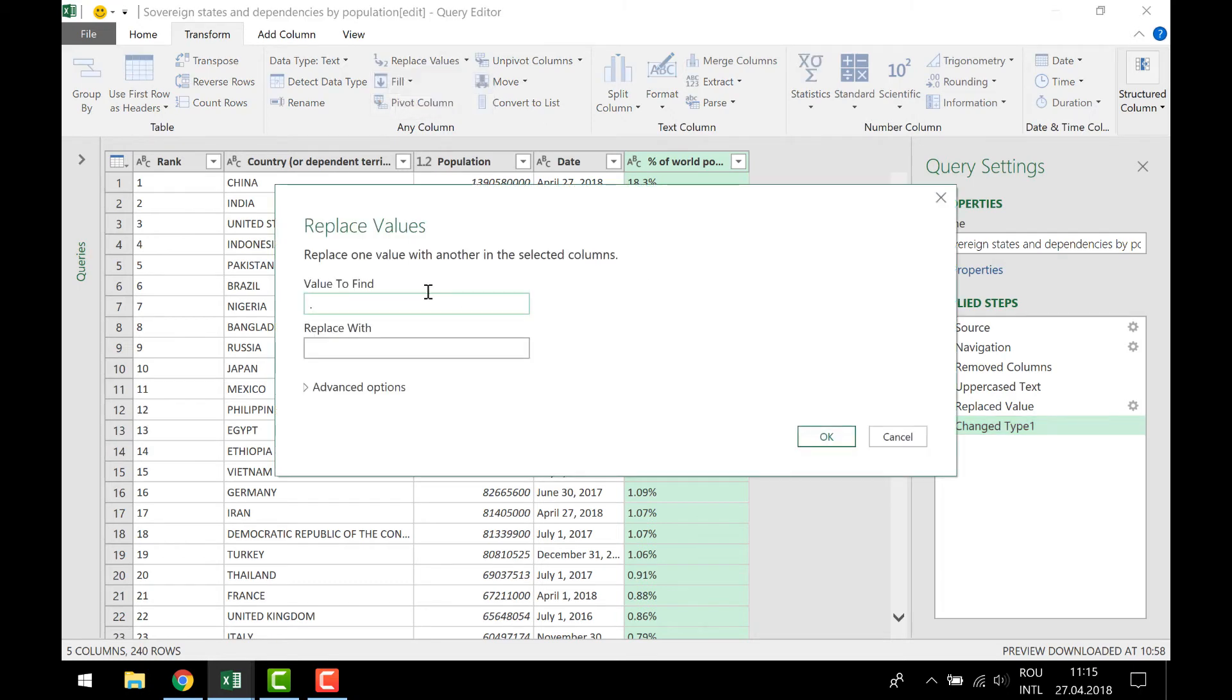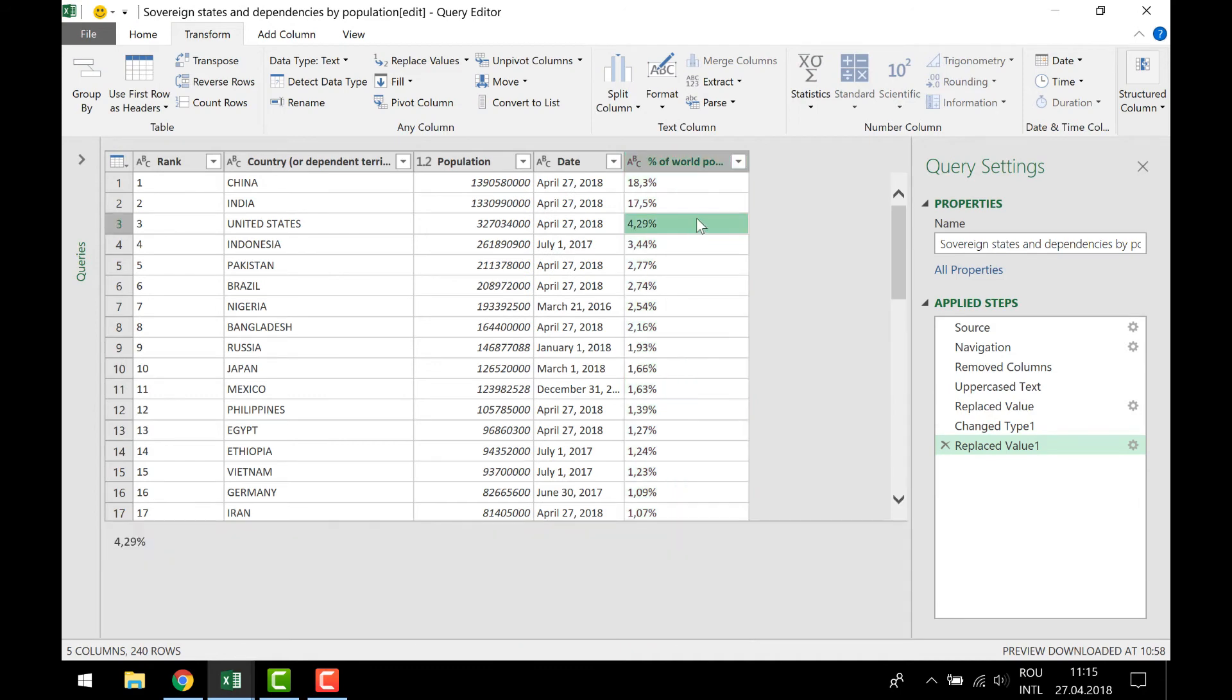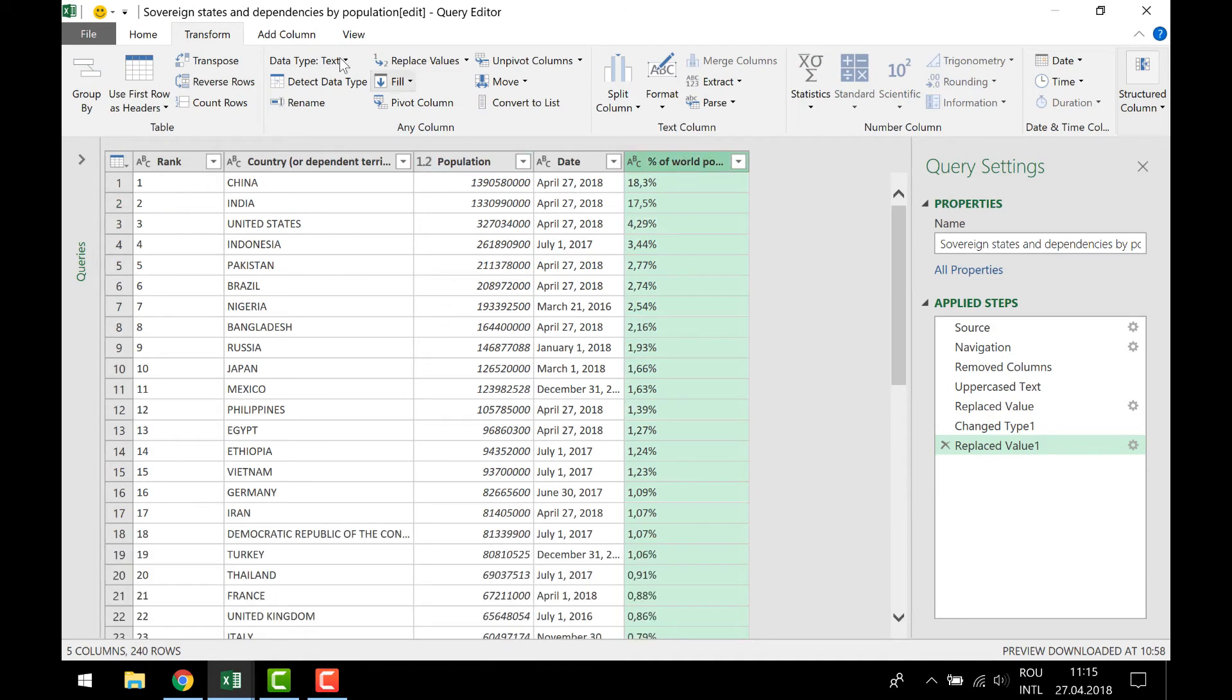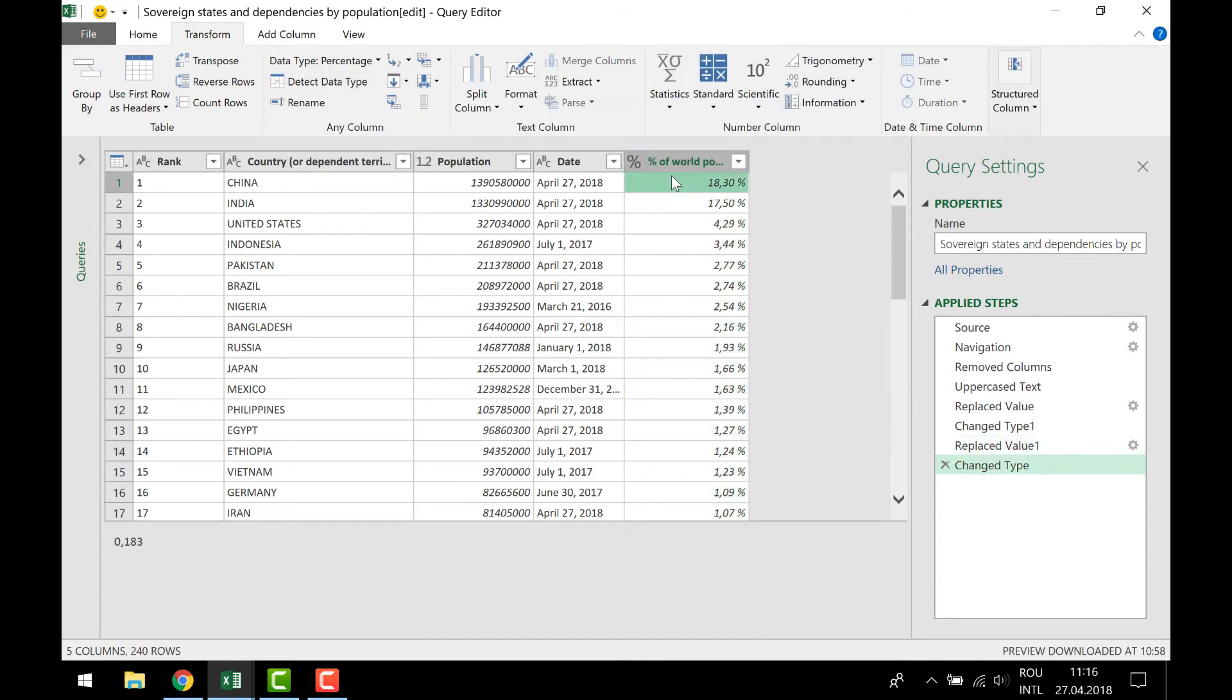And click OK. And let's try now to detect the data types to see if things work out. And you can see now that I have a percentage with a numeric format, not a text, because before it was a text and it seems to show pretty good.